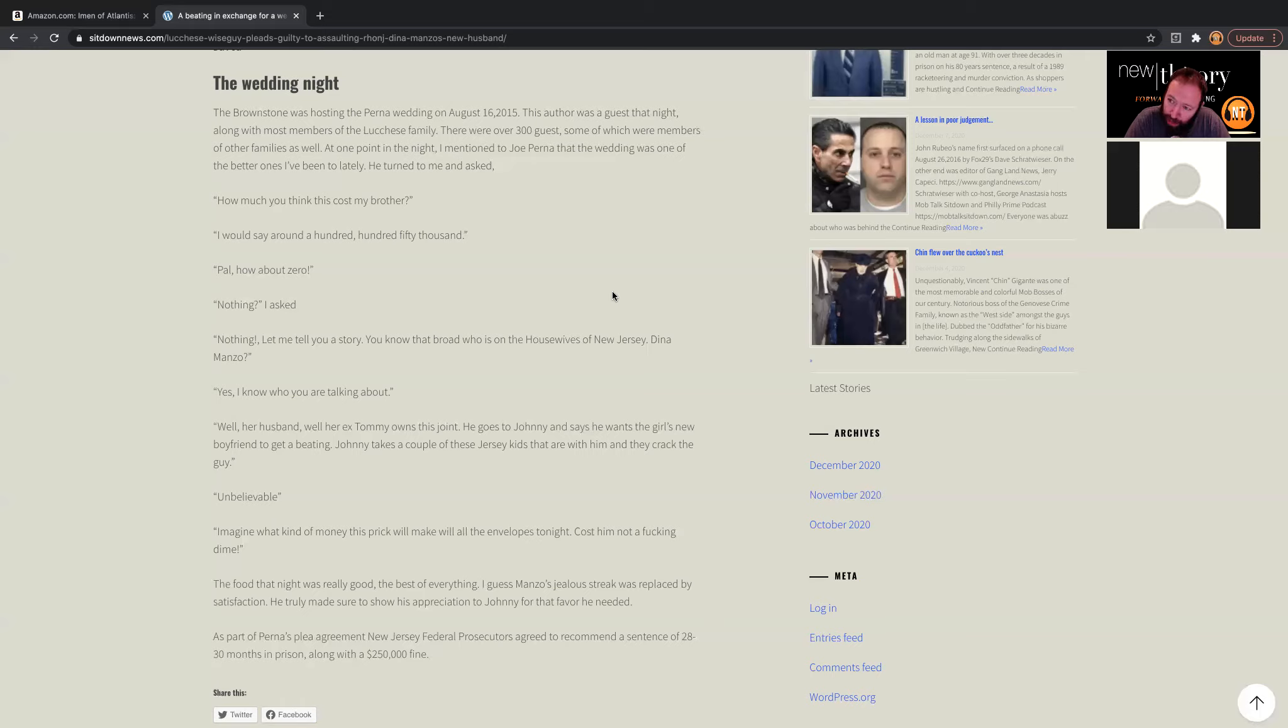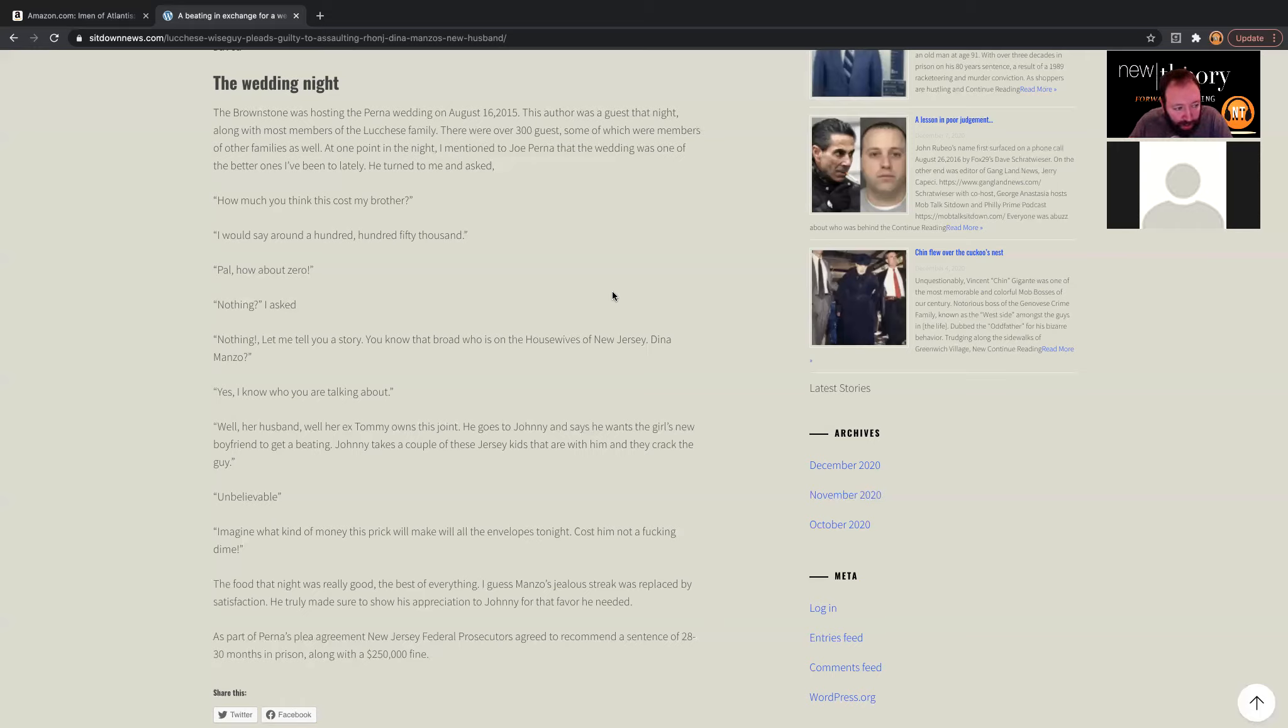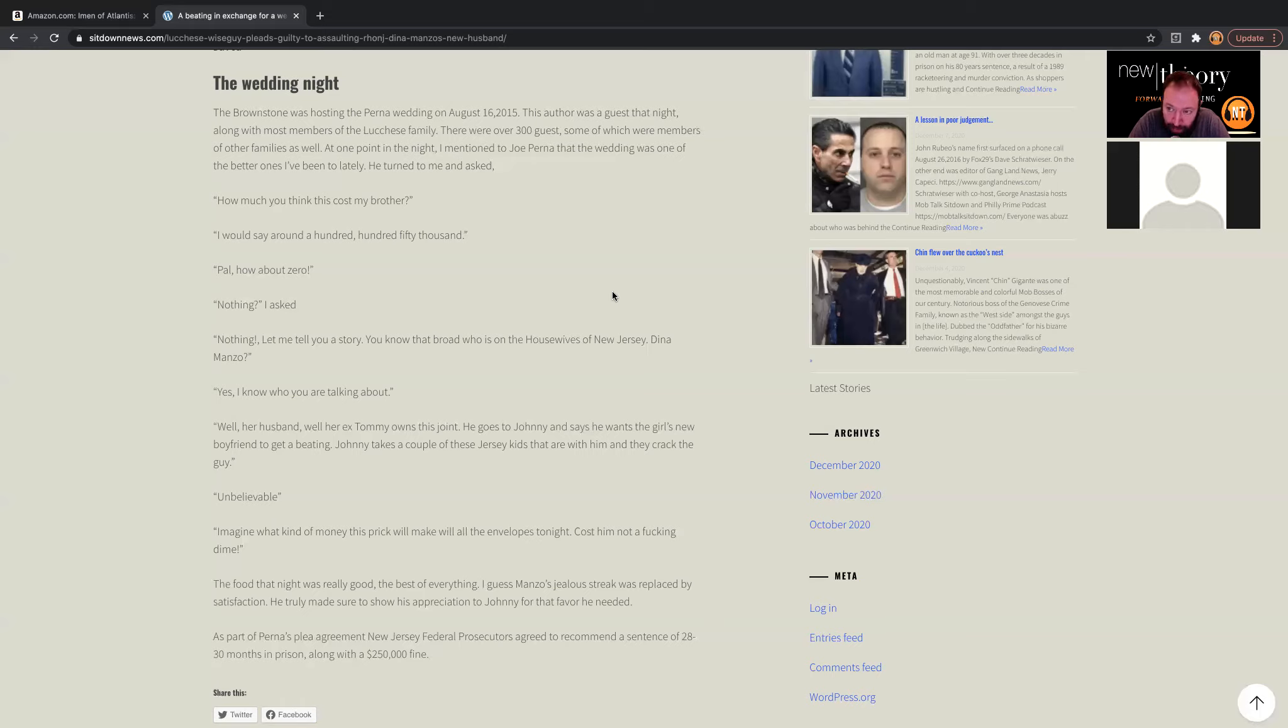Wow. That's cool to hear being a Jersey guy. So my last question of this particular interstitial is, how strong is the mob presence in Jersey, in your opinion, in 2021, going into 2021, where do you think that kind of land nowadays?